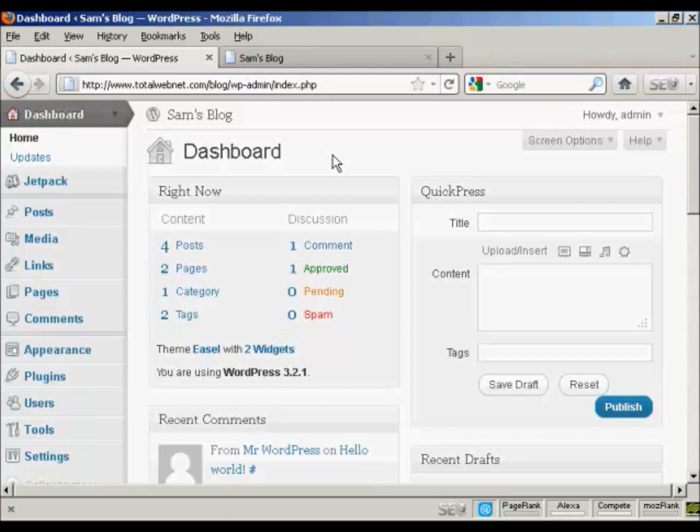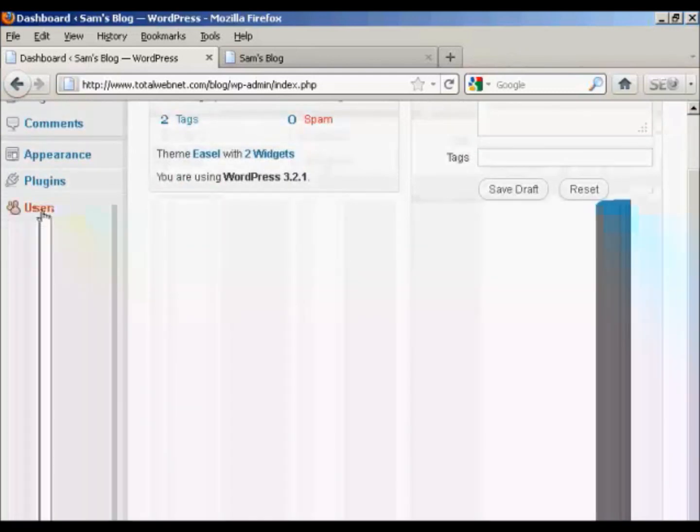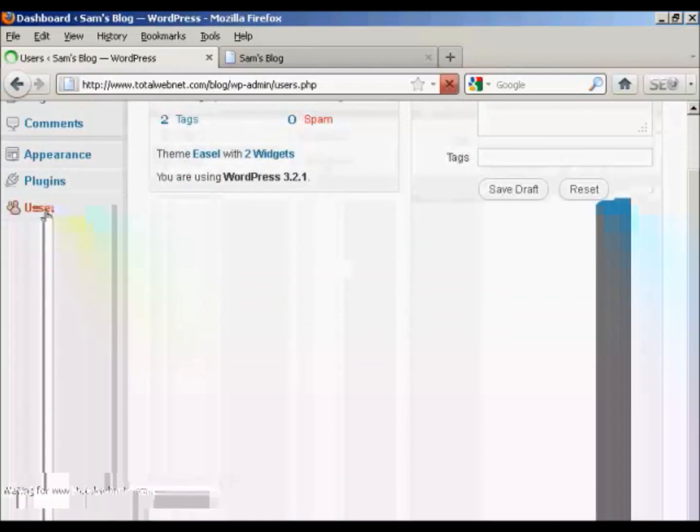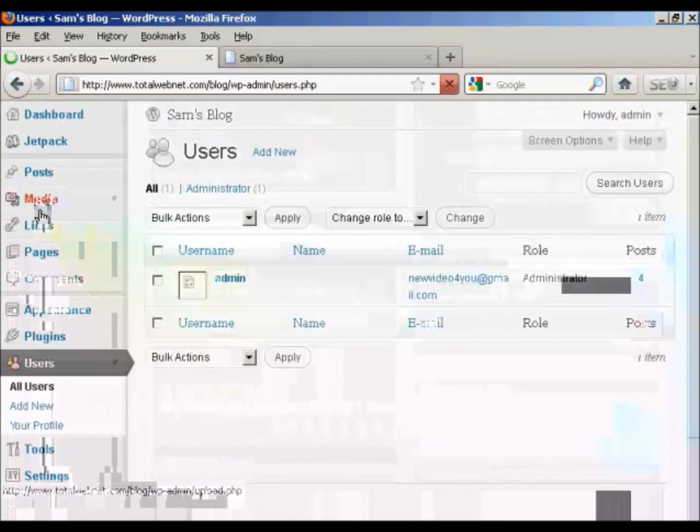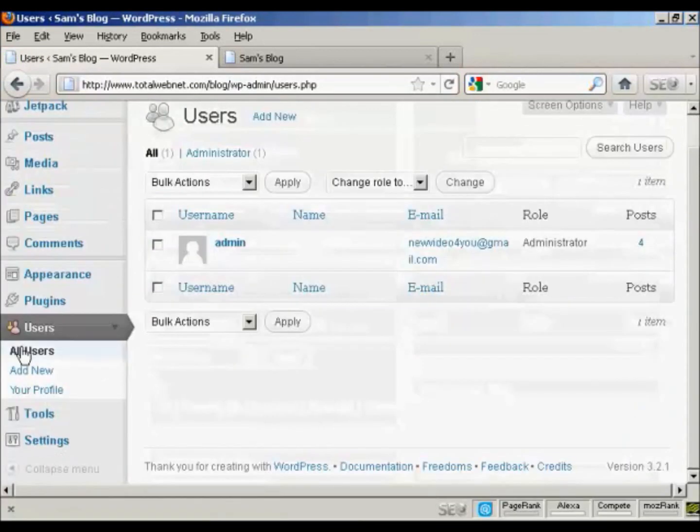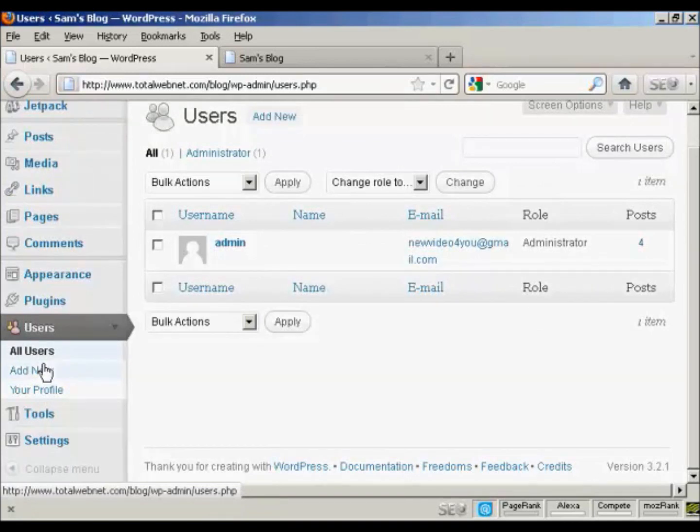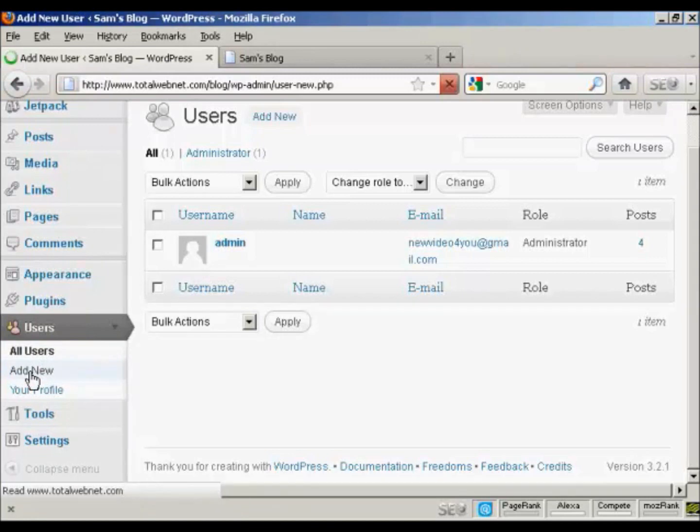But you might want to allow extra people to access your WordPress blog, and you might want to restrict what they can and cannot do. And you can do this very simply. From the dashboard, come down here to Users and click. And then you can see it will list all the users. If you want to add a new user, click here on Add New.